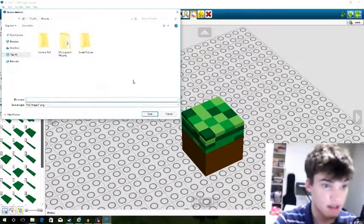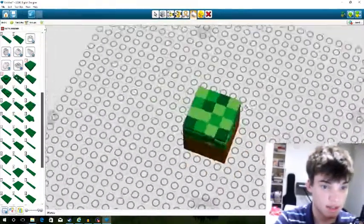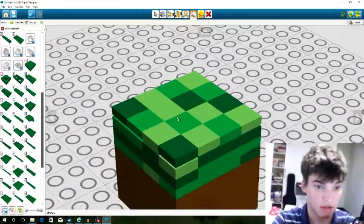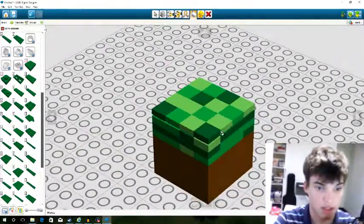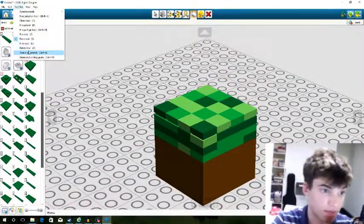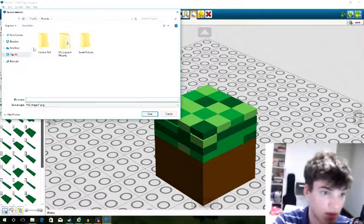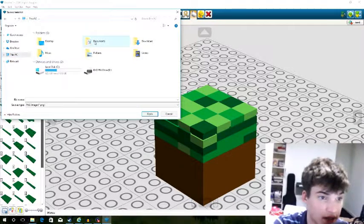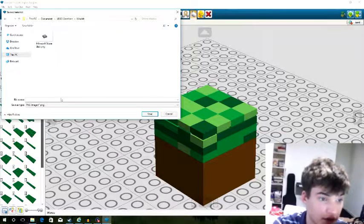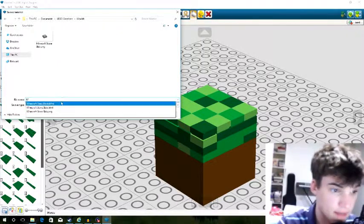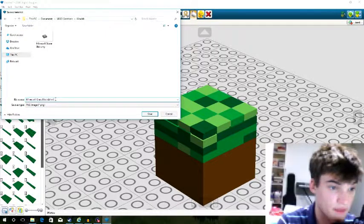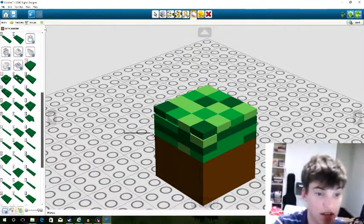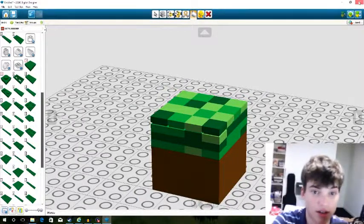We also need a screenshot. Let's get a nice screenshot — focus in on about the middle, zoom in, get it right there. Toolbox, take screenshot. Then to get out of this, we need to go to Documents, LEGO Creations, Models, save this as 'Minecraft_grass_block' and save as a PNG. Okay, and we are done with Digital Designer.